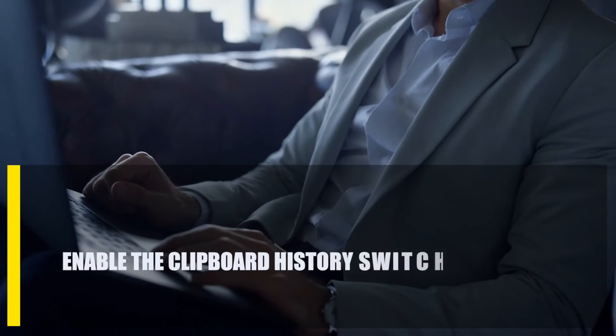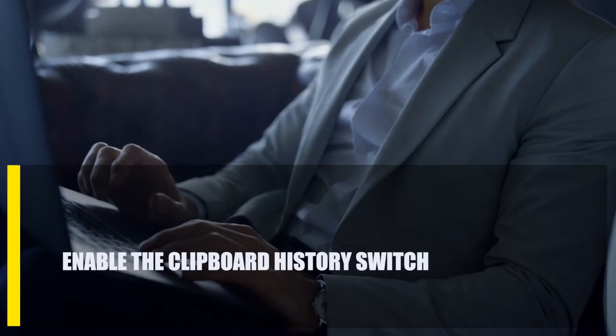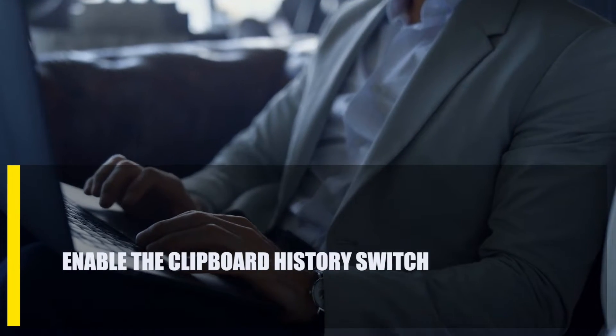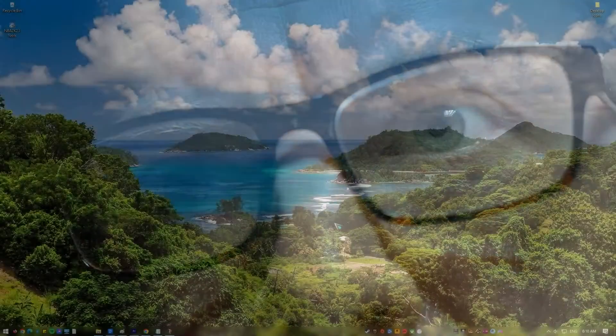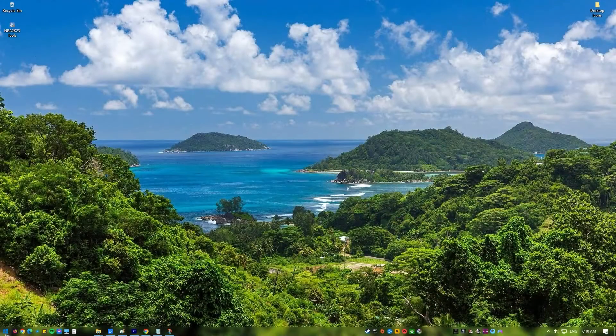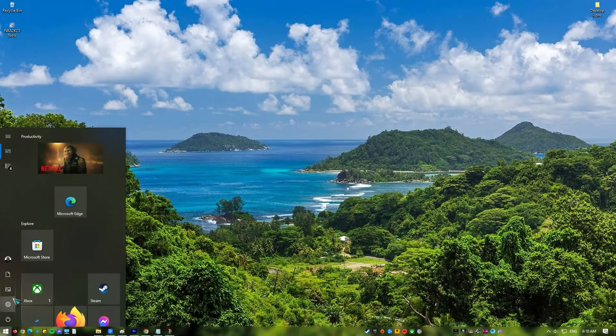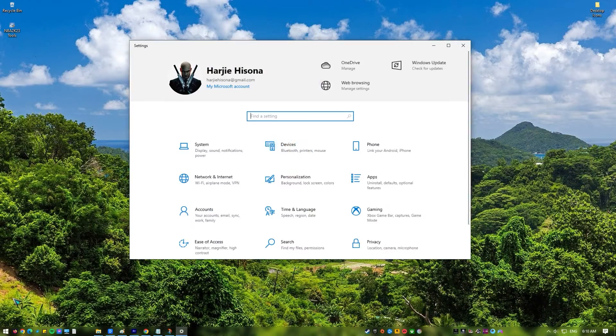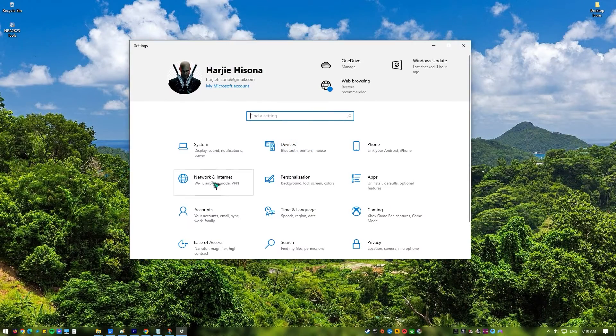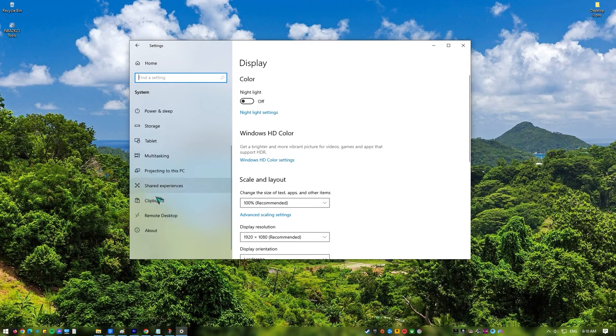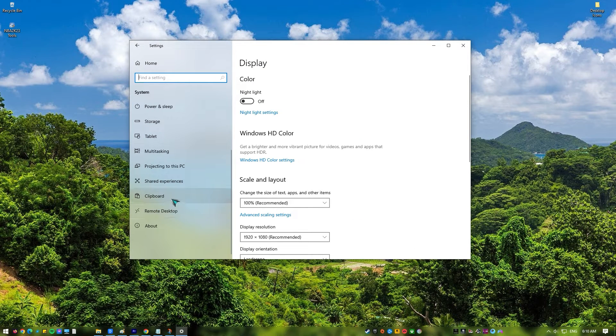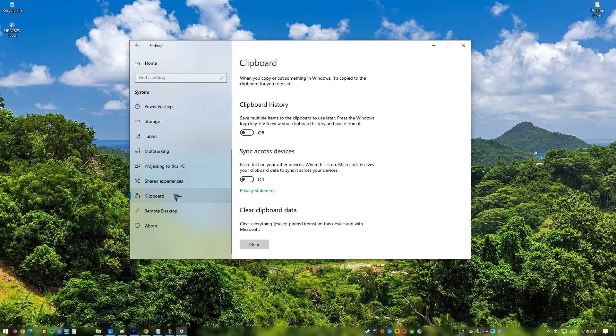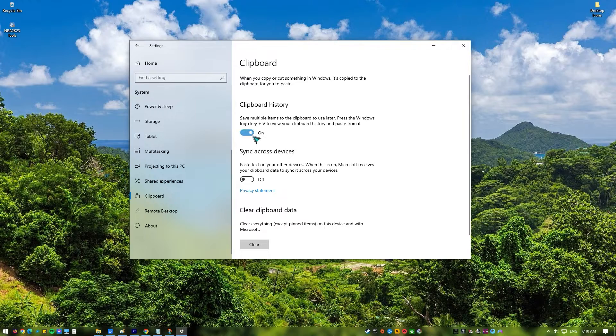Next, enable the Clipboard History switch. In this case, turning on the Clipboard History toggle is important. Clipboard History is turned on by default, but you can double-check it in case you accidentally turned it off in the past. Press the Windows key and select Settings app. Go to System in the left pane. Select Clipboard. Toggle on the Clipboard History switch.